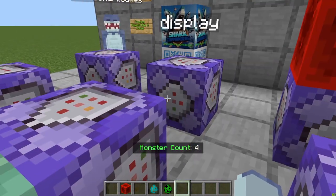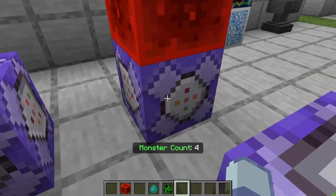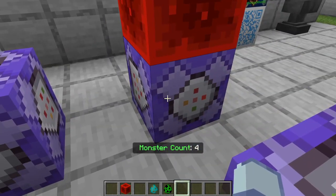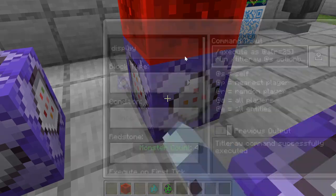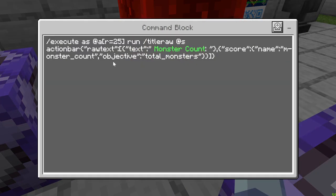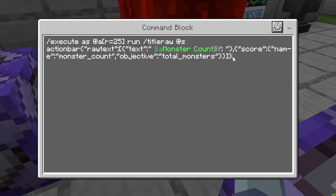You can decide who actually sees this action bar message. You could make it only come on at certain times, or display it on the sidebar. You can do anything you'd want with the score.